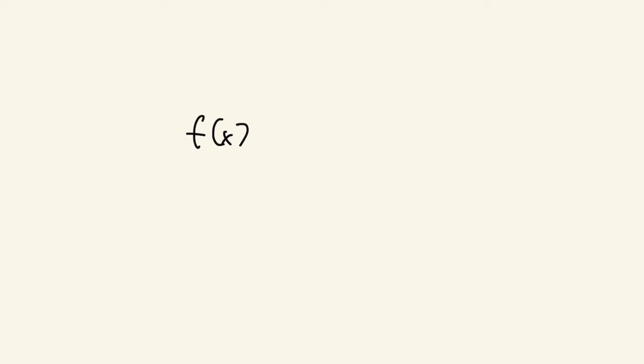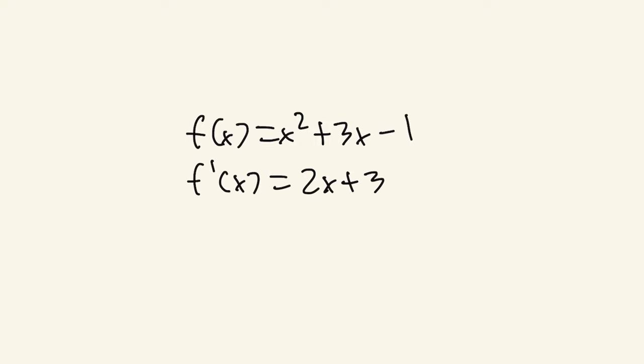Let's look at a simple quadratic function: f of x equals x squared plus 3x minus 1. Taking the first derivative, we get 2x plus 3. Taking the second derivative, we get 2. Since 2 is greater than 0, this function is convex.